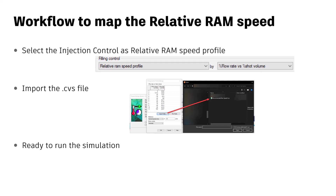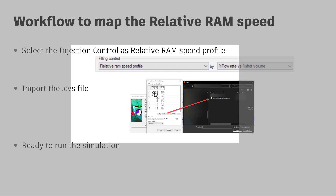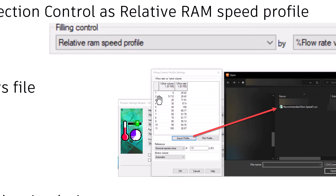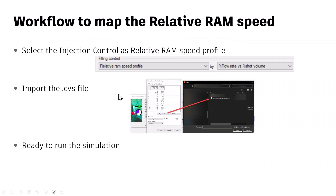Once you import the profile from the saved file, you are ready to run the analysis with the relative ram speed. You should see that your results are now much closer to the actual molding machine parameters, and you can also export these details to the machine parameters as well. If the machine only has three or four steps, you may need to use an Excel sheet to reduce the number of data points while still maintaining the overall profile.